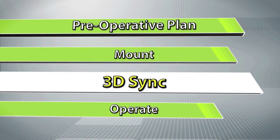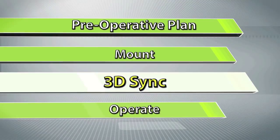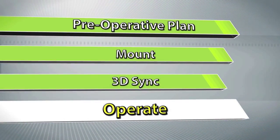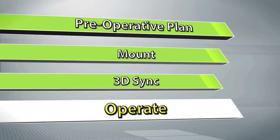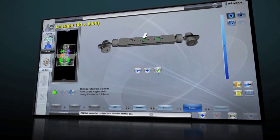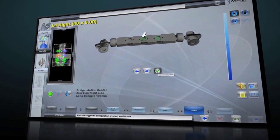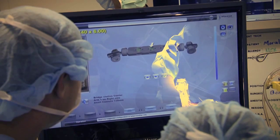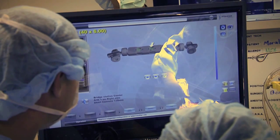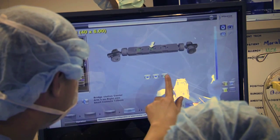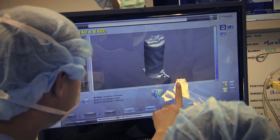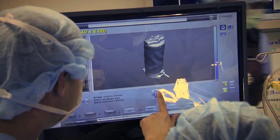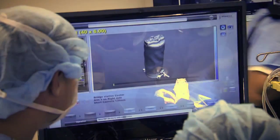Once 3D sync is complete, the surgeon is ready to operate. To begin the surgical procedure, select a target vertebra from the plan. The software will display precise instructions of where to attach the guidance unit on the mounting platform.